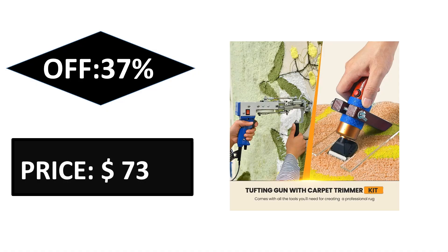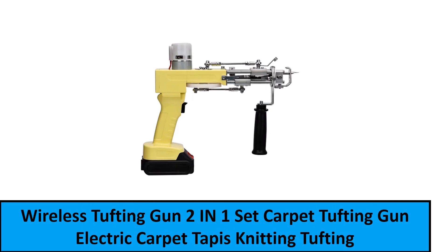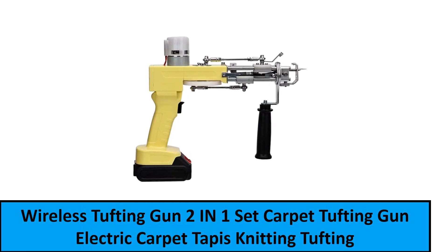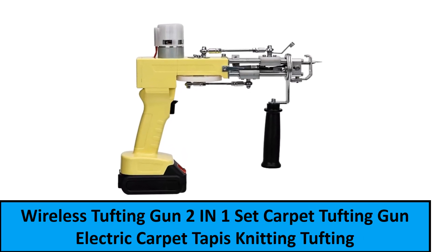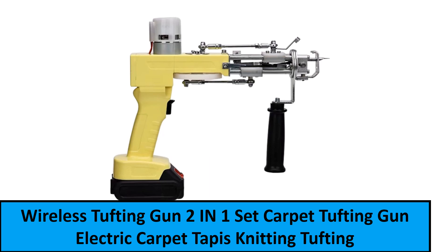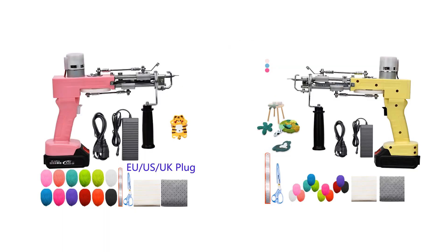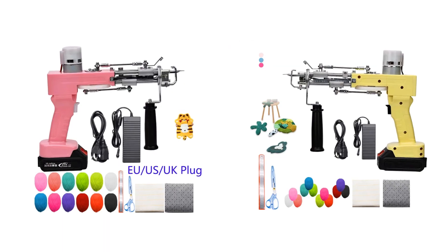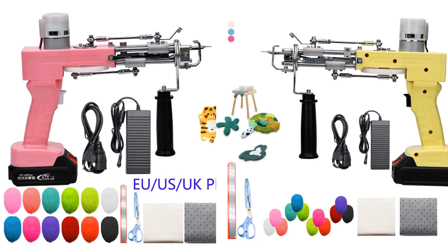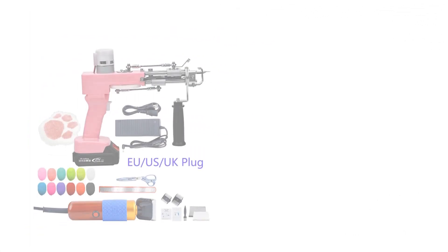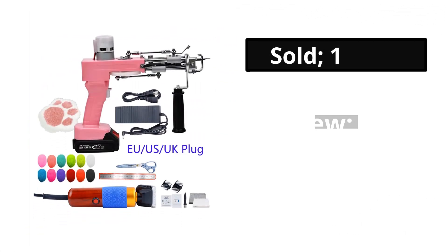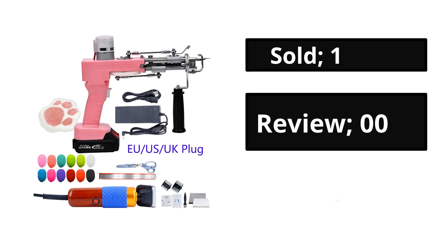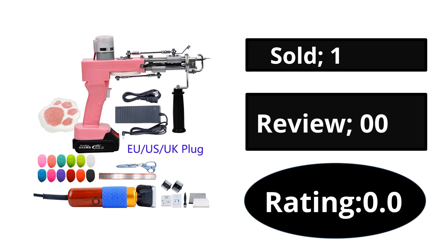At number one: sold, reviews, rating, extra percent off, price.